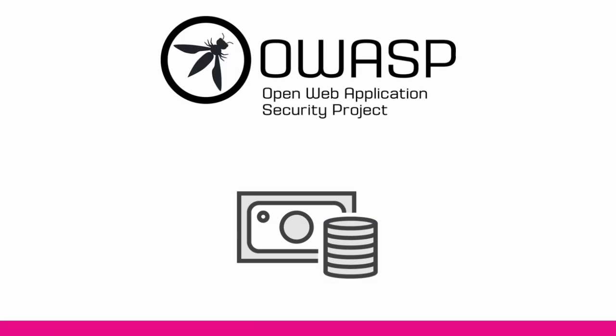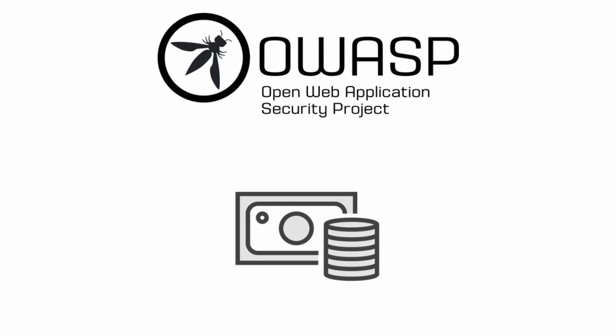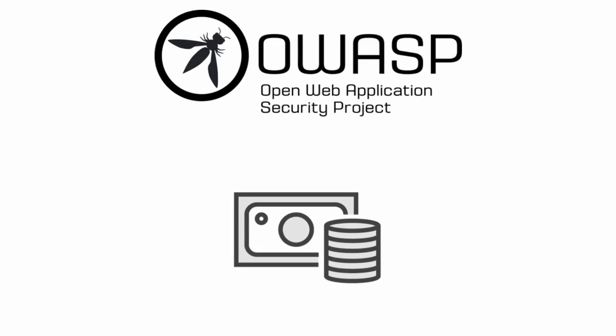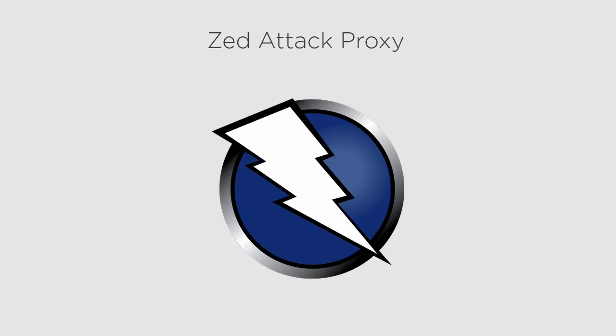The Open Web Application Security Project, or OWASP for short, is a free and open community dedicated to securing software.